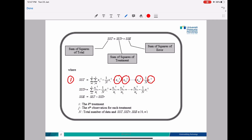The second formula is for SSTR. SSTR equals (x1-dot squared divided by n1) plus (x2-dot squared divided by n2) plus ... plus (xk-dot squared divided by nk), minus (1 over capital N) times x-dot-dot squared. Here, x1-dot is the total for the first row, n1 is the number of replications for the first treatment, and x-dot-dot is the big total. Solve this formula to get your SSTR value.